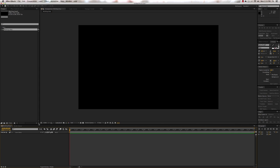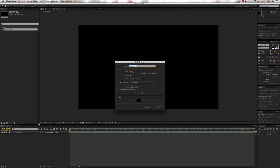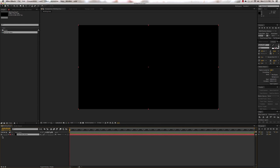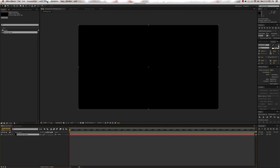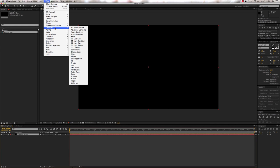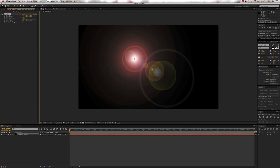First thing you're going to do is create a black solid, so press Command Y, and we'll call this 'Lens Flare Holder,' because the first thing we're going to be doing is making a lens flare on this. Make sure that it's selected, then go to Effect > Generate > Lens Flare. What we need to do is set it up so that it ramps up and down within one second.